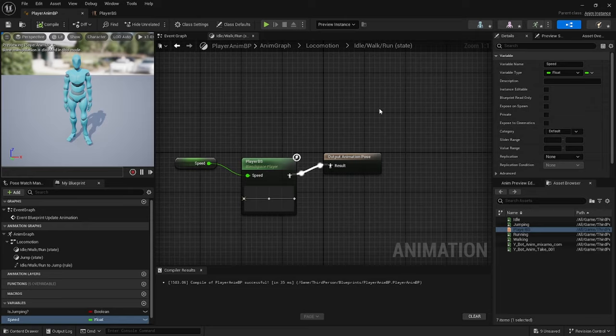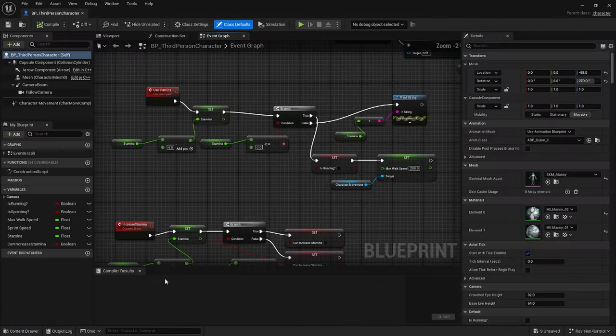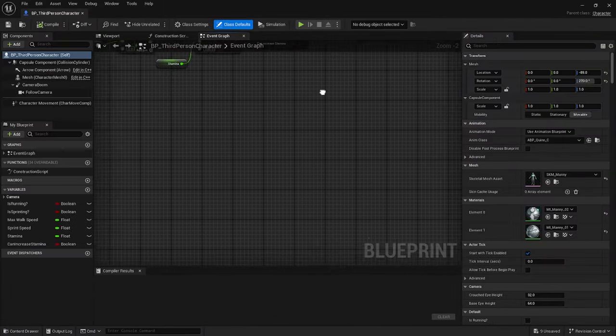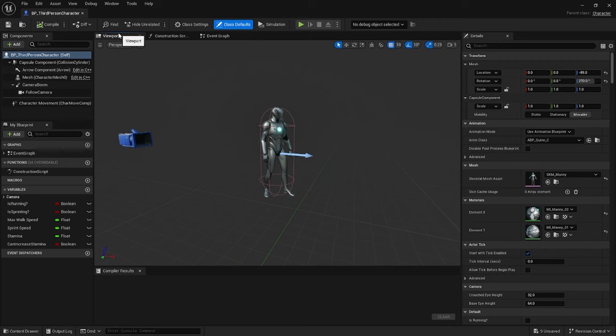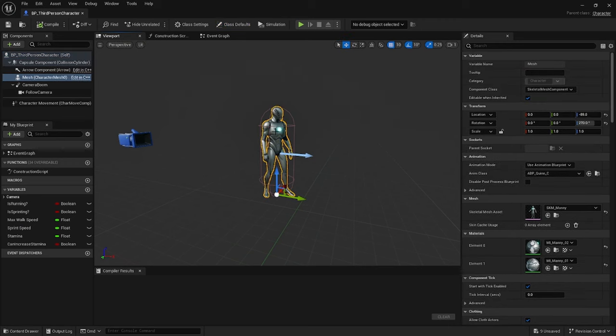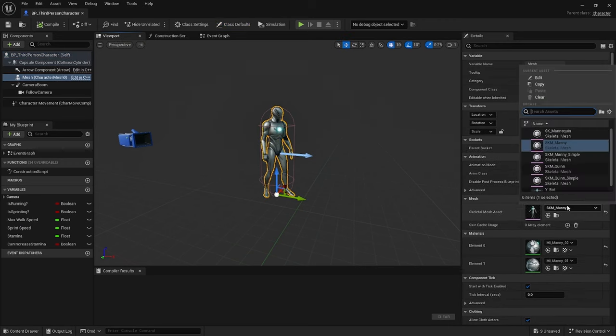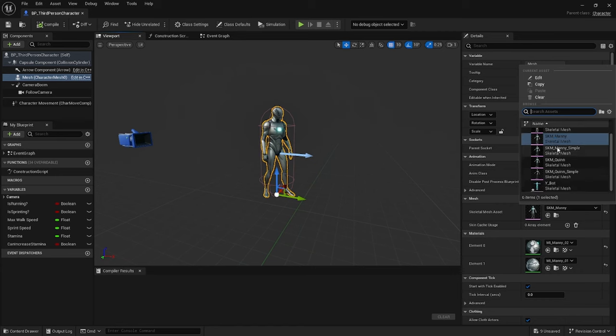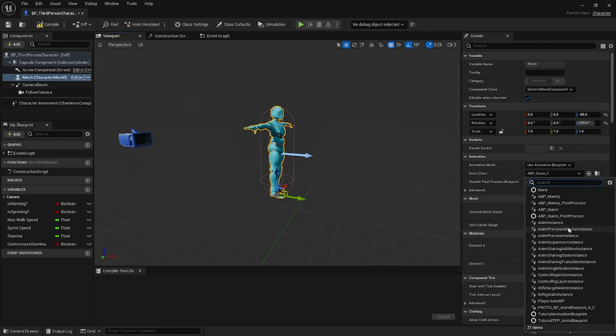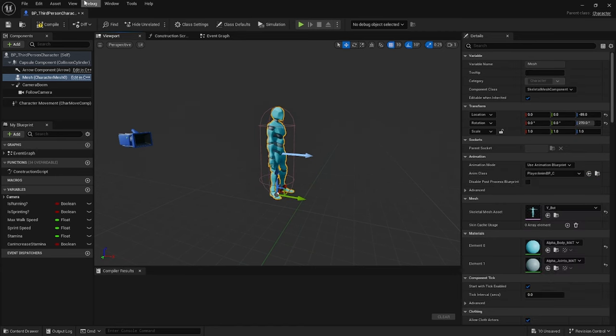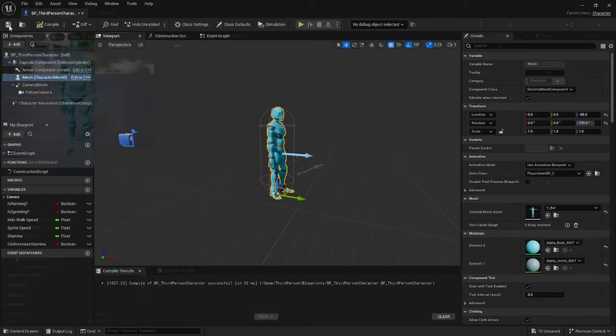Now to the third person character, go to Viewport, Mesh, then select your Skeleton. After that select Player Animation Blueprint, go to Player Animation Blueprint.